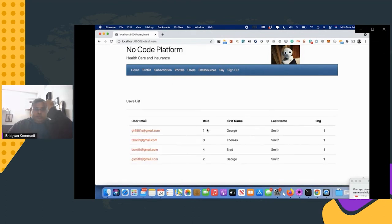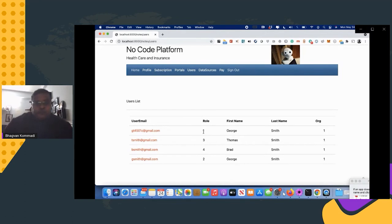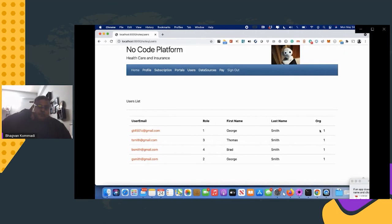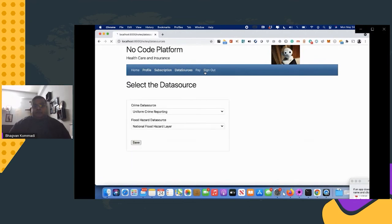As the org admin, you can create users and send them email to get started. Users have different roles: customer, agent, manager, and server agents. They have names and all belong to your organization. As org admin, you manage users in terms of roles, layouts, and data sources.